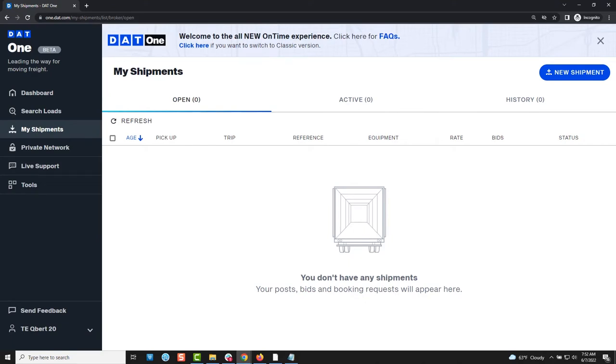Posting a load, or a shipment as it is referred to, allows you to advertise your freight to the entire DAT database of carriers or to a select list of carriers that you choose. It's a great way of securing a truck for freight that you need moved.